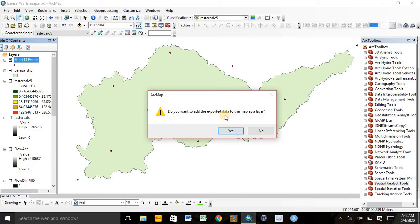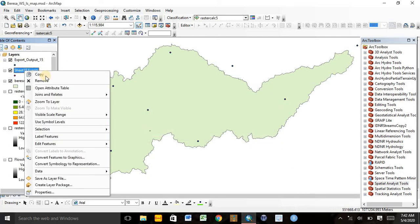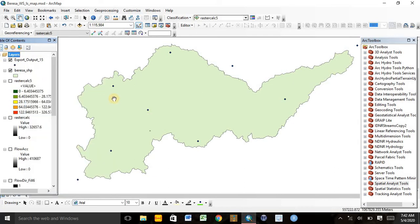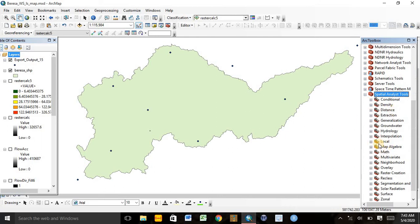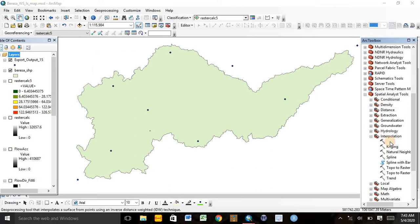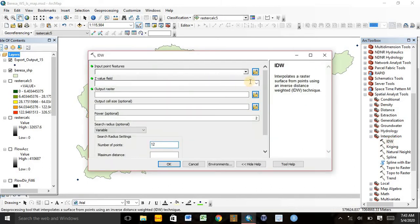When asked if you want to add the exported data to the map as a layer, click the sheet or point data. Now we have the shapefile of the study area as well as the rain gauge sites. The remaining step is the interpolation, or calculation of the rainfall erosivity factor, using the location and rainfall data of the watershed. To do this, go to the Spatial Analysis tool and select Interpolation, then click on Inverse Distance Weighted interpolation, which is the appropriate method for calculating erosivity.